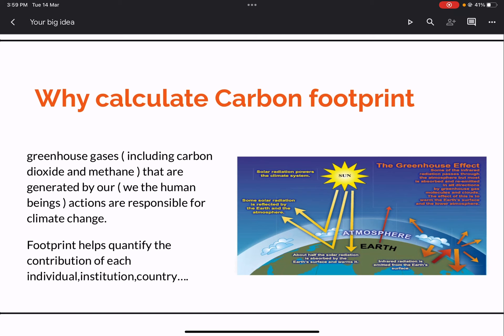As we studied in school, greenhouse gases — as you can see in this picture — trap the sunlight which is being reflected from the earth. When greenhouse gases trap this reflected sunlight, it leads to a rise in temperature. In a way, the greenhouse gas effect is essential for the survival of mankind because some warm temperature is needed.